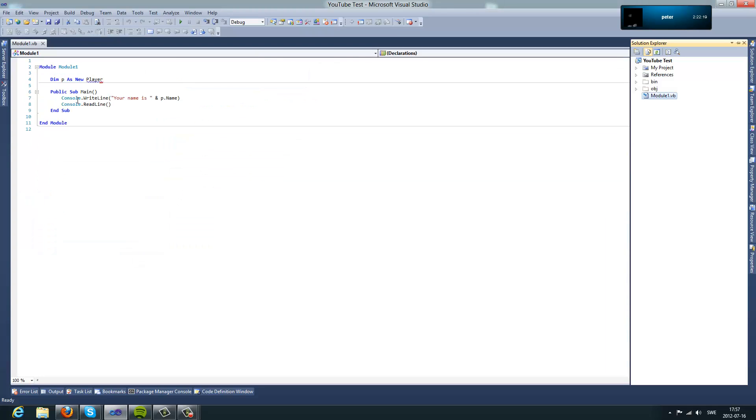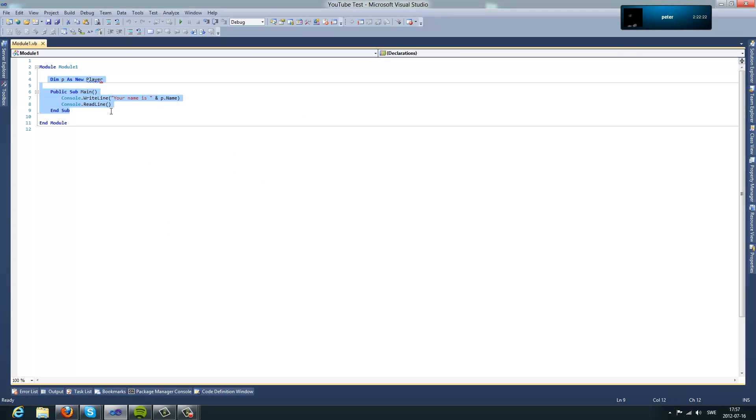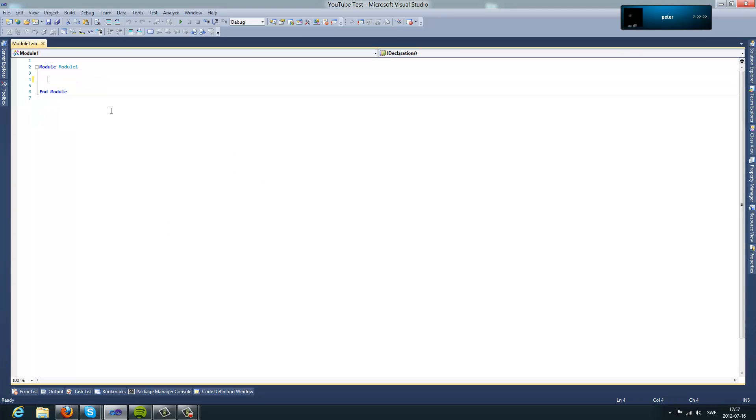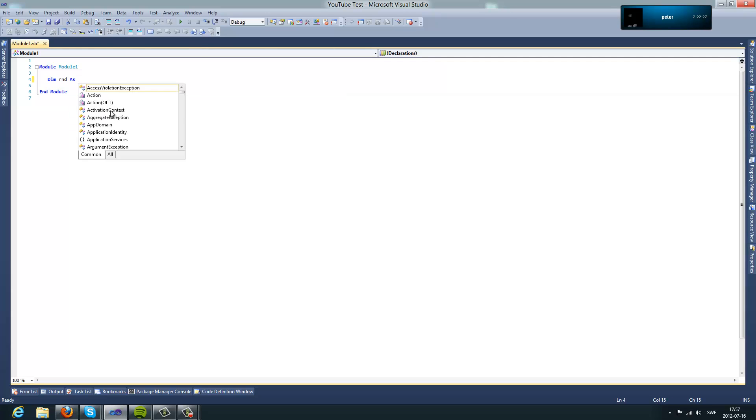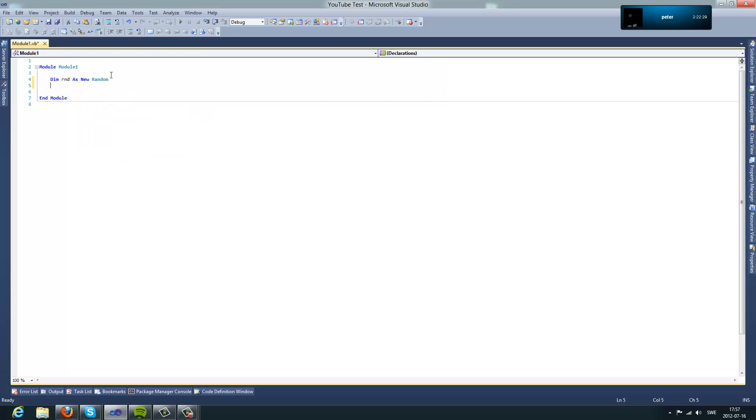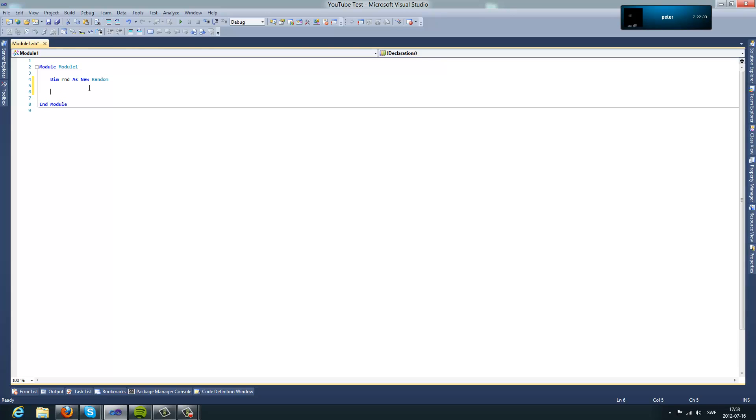So now what you want to do is type dim rnd or whatever you want to name it as new random. So what this does is it generates a random number and you can also change a little bit of settings in it just like this.